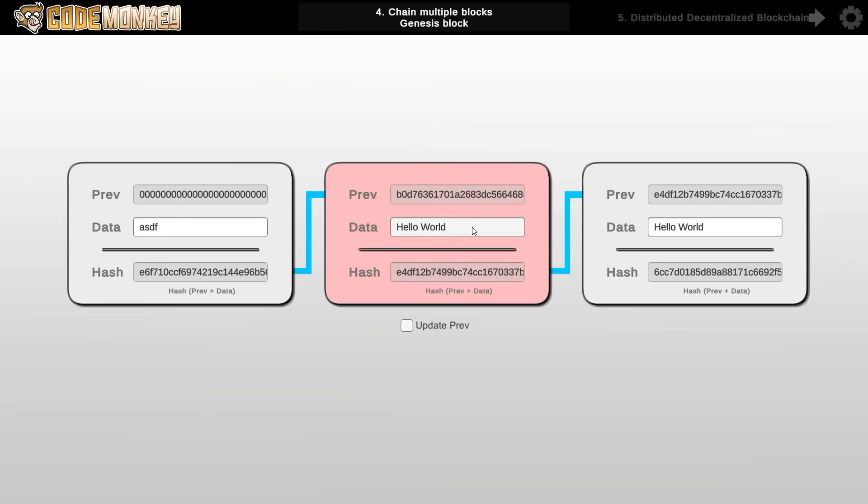So this is how the blockchain is immutable. Immutable simply means that it cannot change. It cannot mutate. It cannot modify into something else. Once the data is recorded on the blockchain it cannot be changed or else the whole blockchain breaks. The only way to modify the blockchain is to essentially recalculate all of the hashes on the entire blockchain which as we will soon see it's essentially an impossible task.